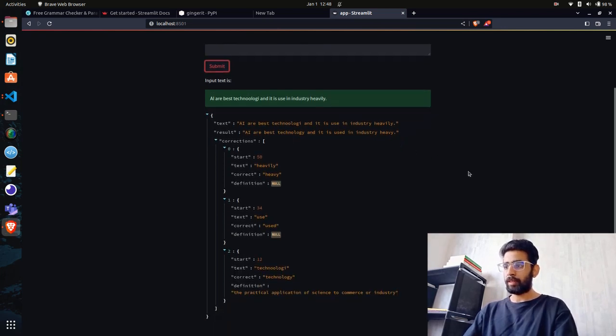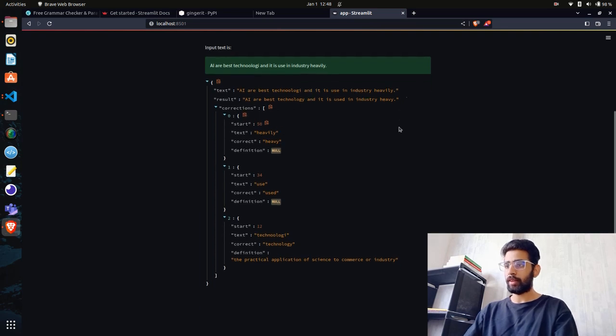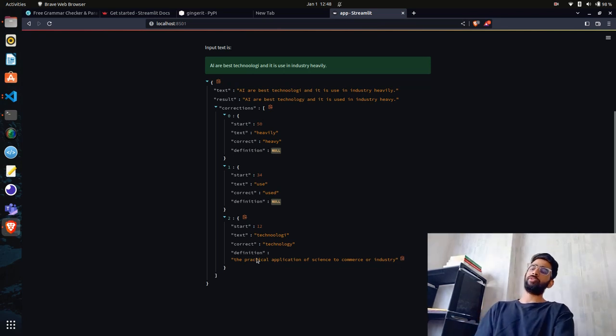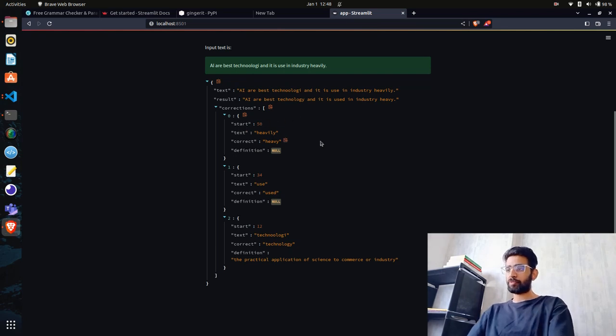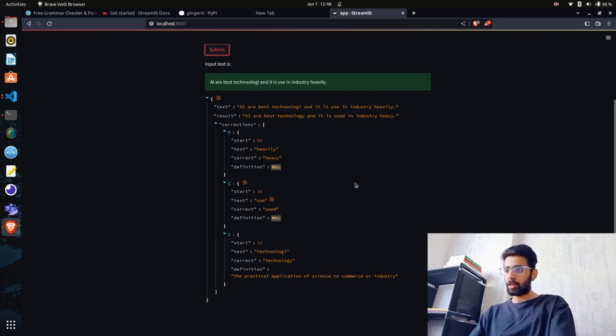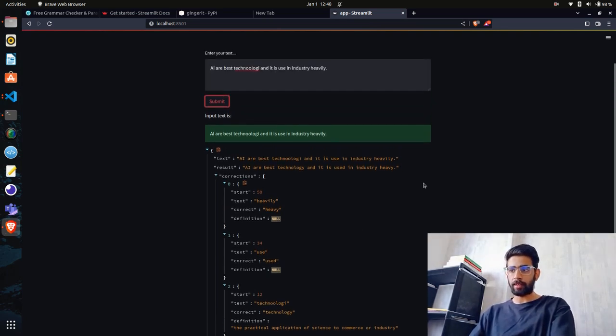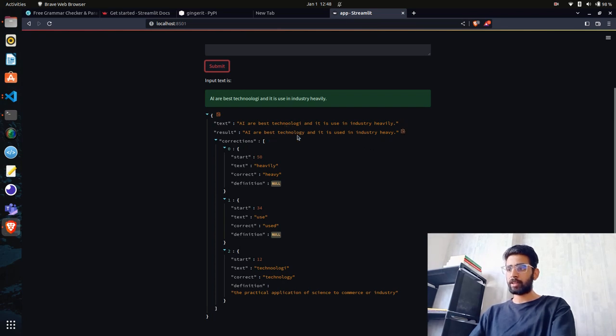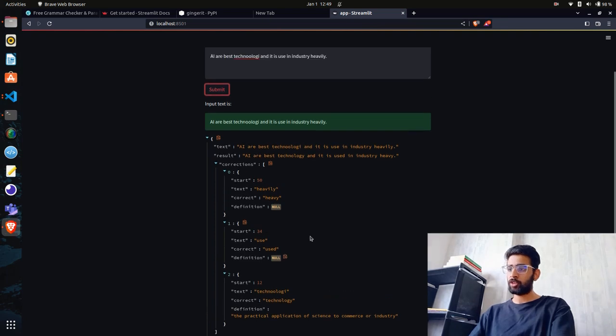In the result you can see it returns "AI is the best technology and it is used in industry heavily." It corrected "heavly" to "heavily," "industy" to "industry," "used" correctly, and "technolgy" to "technology." It also gives you some definitions and shows where it made the changes. This is good - not exactly what I was looking for, but it does the job. You can see it helps you find out mistakes.